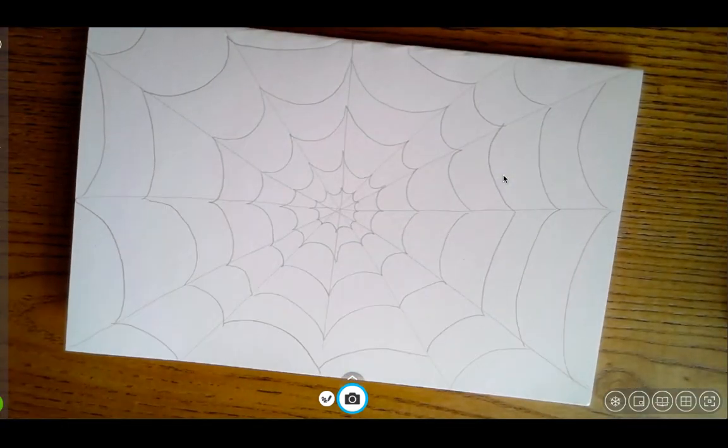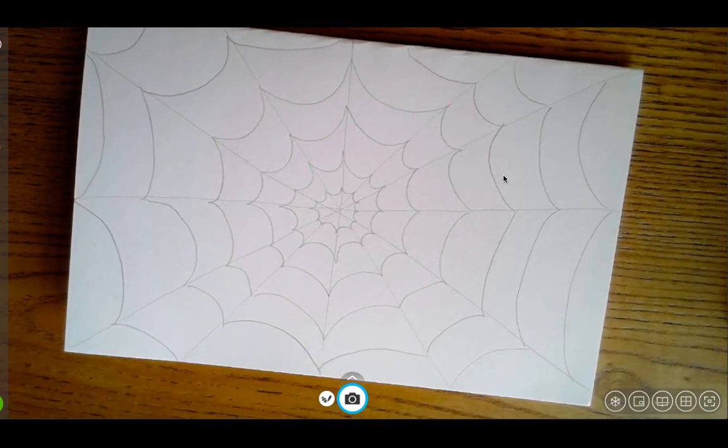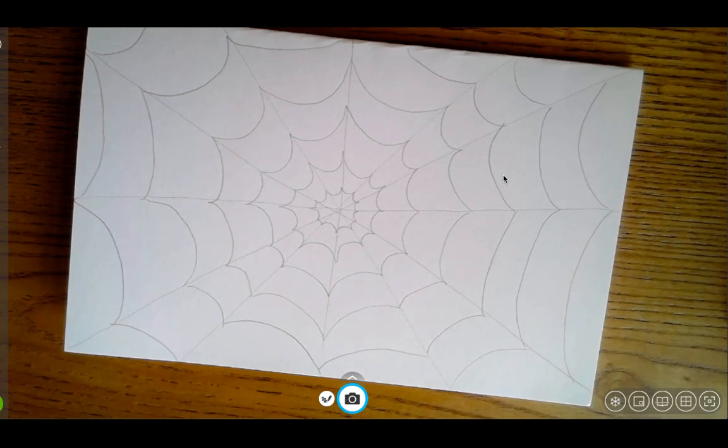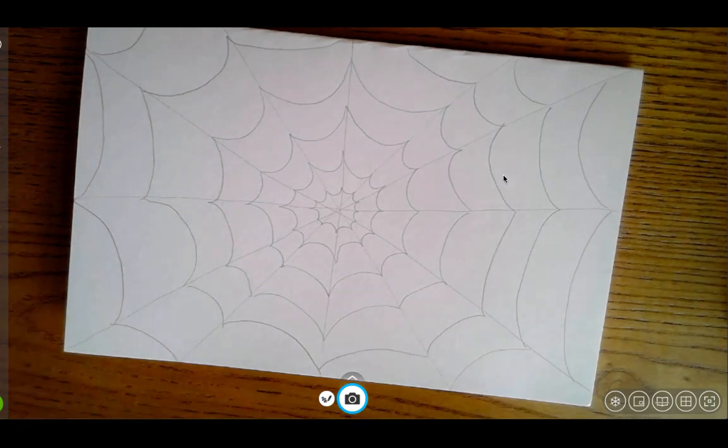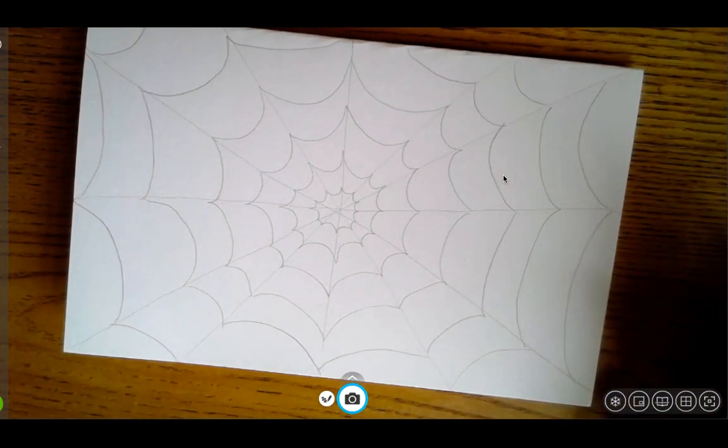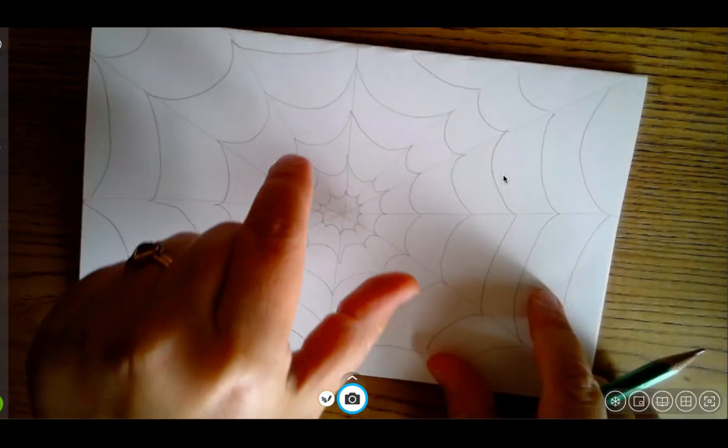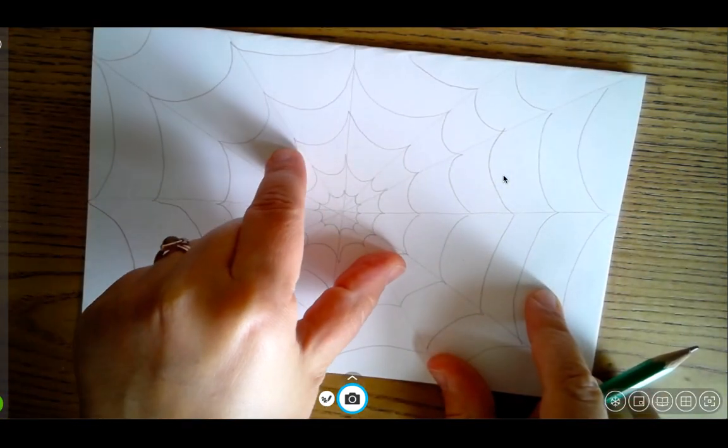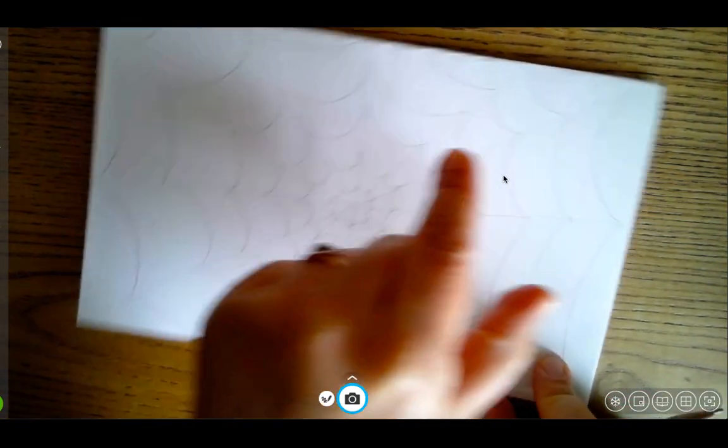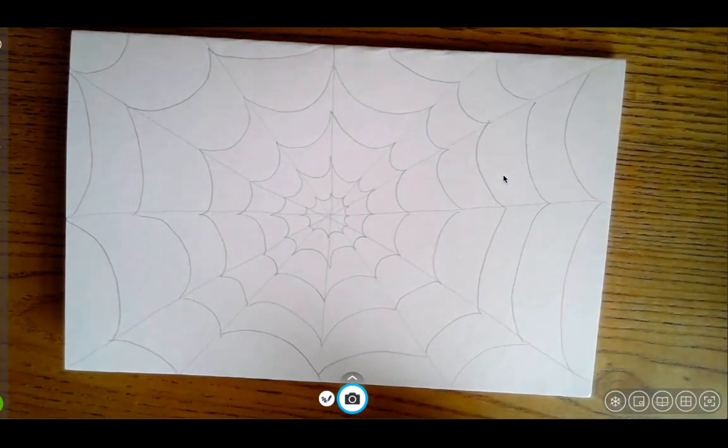Now that I've got my spider web, I need something to live inside my web. So I'm going to go ahead and I'm going to draw a spider just like the one from Diary of the Spider. You can put your spider right in the middle if you want to. You can put him off to the side. You can put him wherever you want.